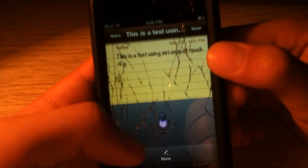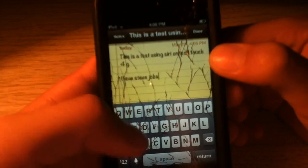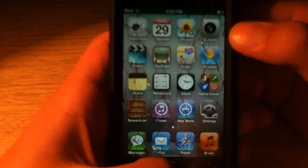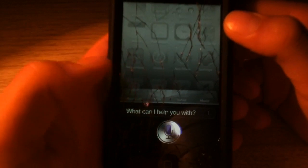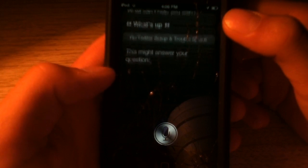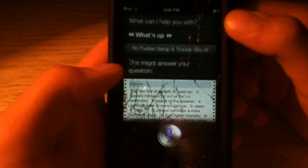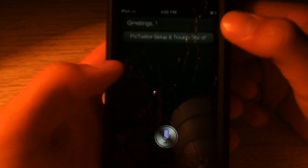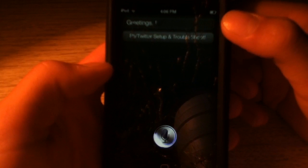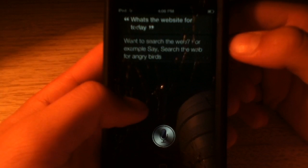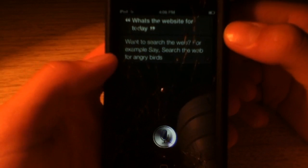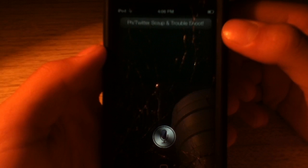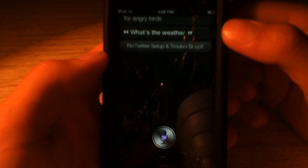I love Steve Jobs. Now we'll show you guys a couple other ones. What's up? This might answer your question. We brought up Wolfram Alpha. Hello. Greetings. What's the weather like for today? Want to search the web? For example, say: search the web for Angry Birds. What's the weather? What's the weather like for today?